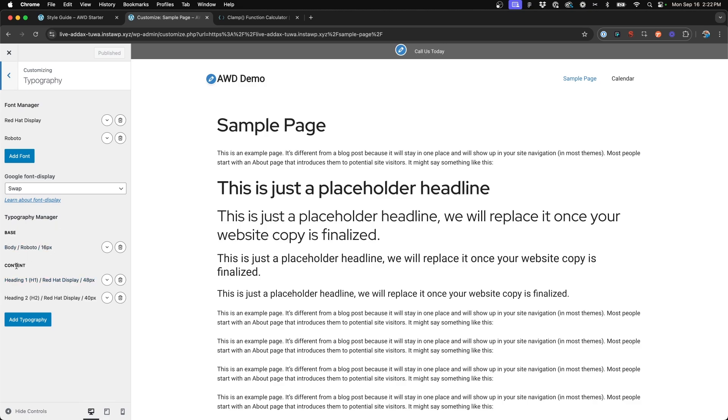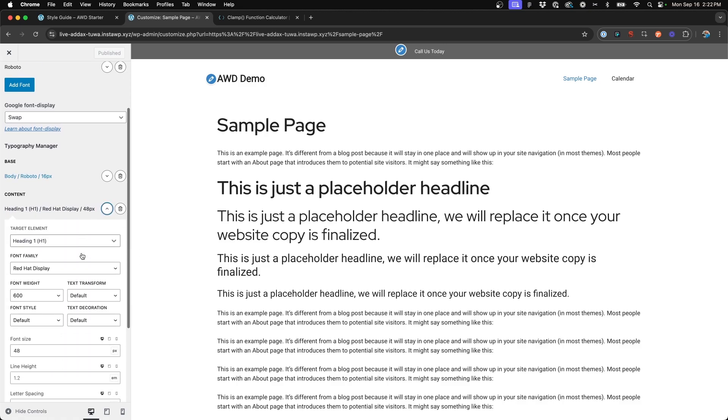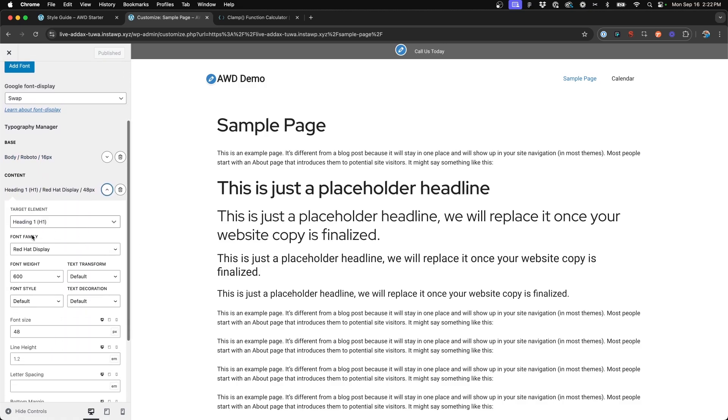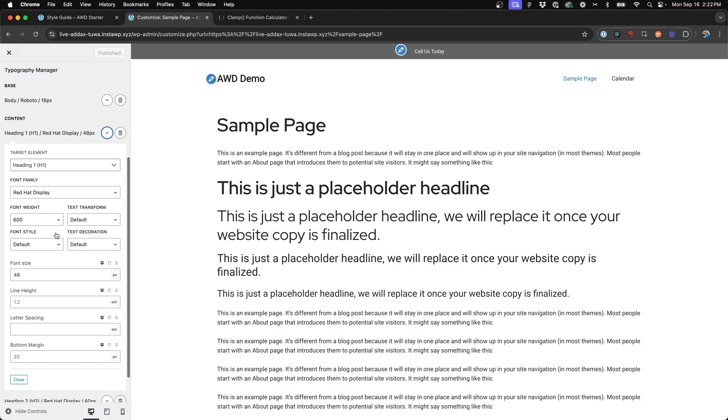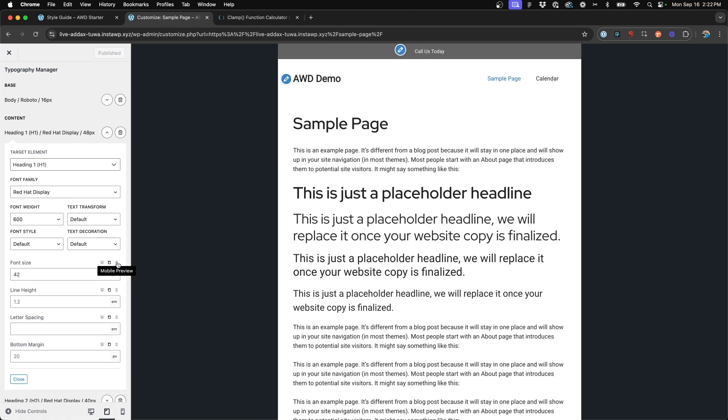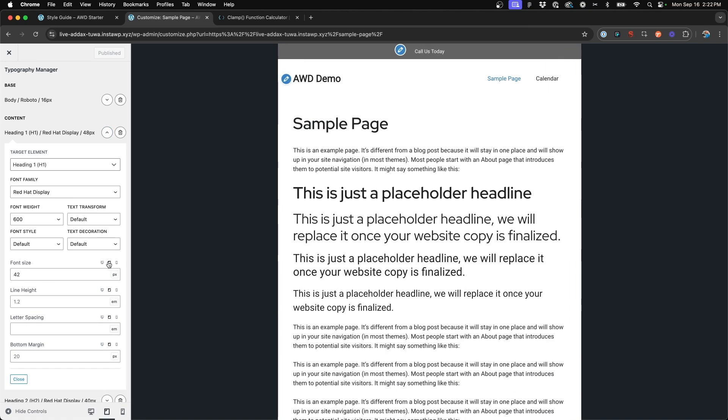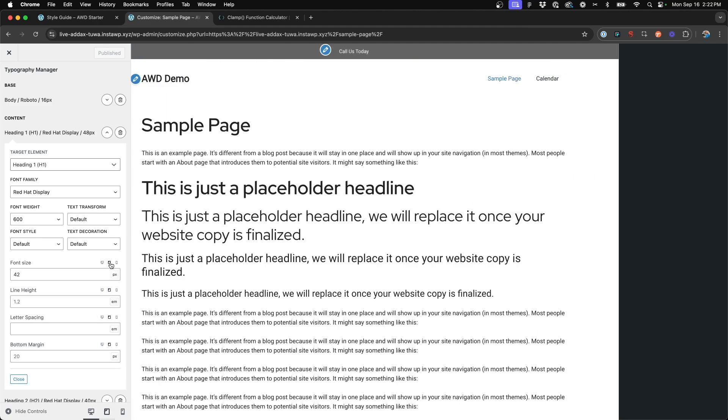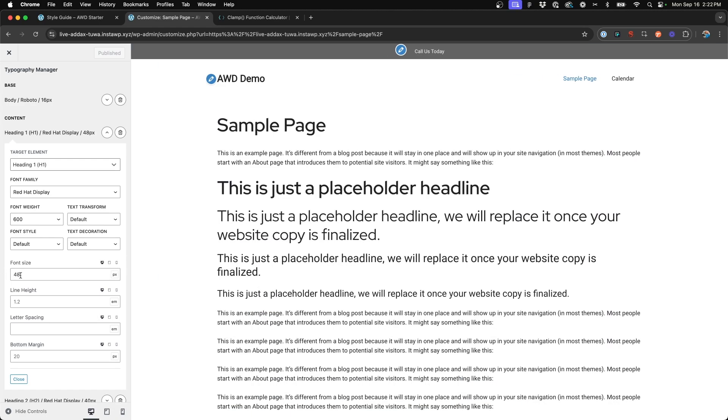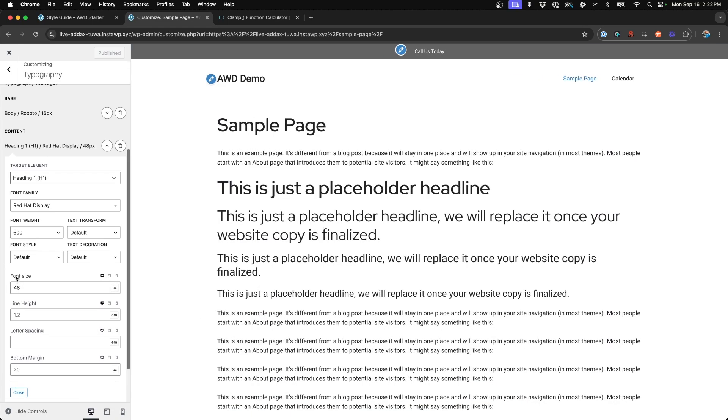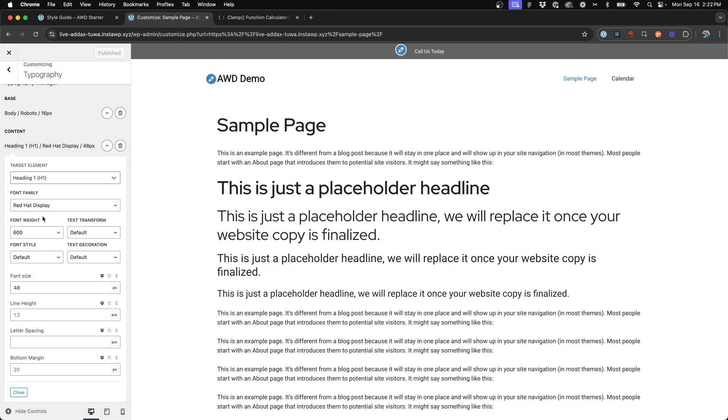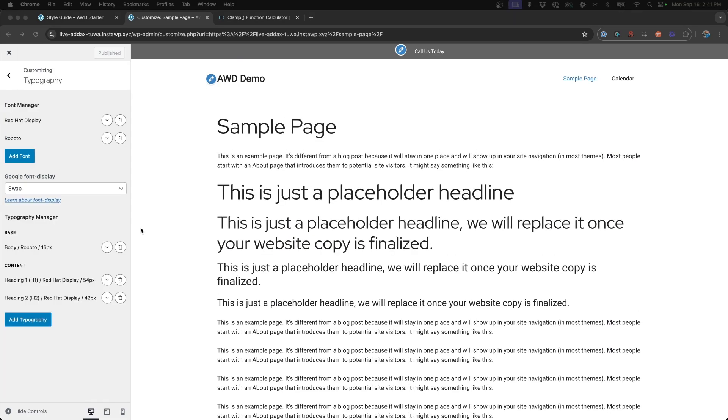you'll notice in traditional setup, you'll have headings set up here where you enable the element, H1, the family, the font weight, font size, and toggle at each viewport breakpoint for desktop, tablet, and mobile and change that font size accordingly. But with clamp, we do not want to do that.